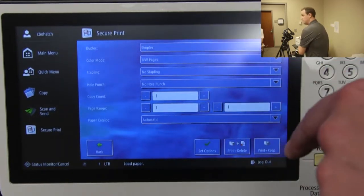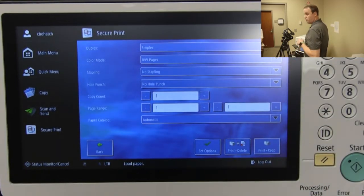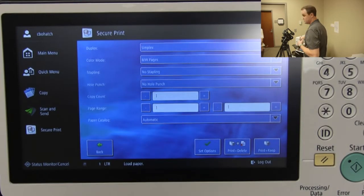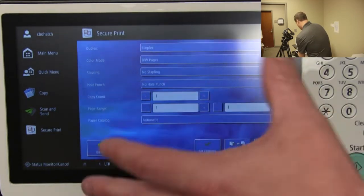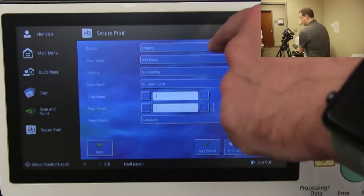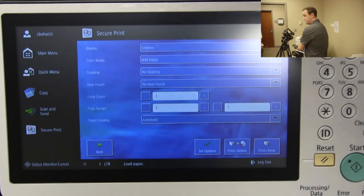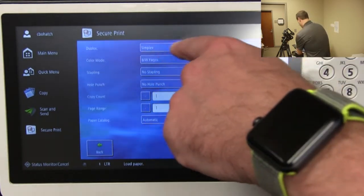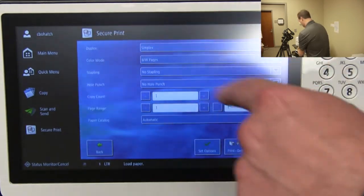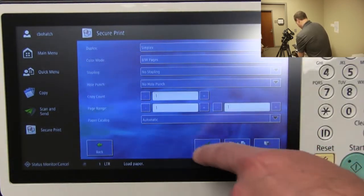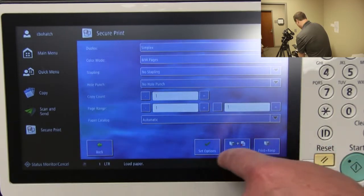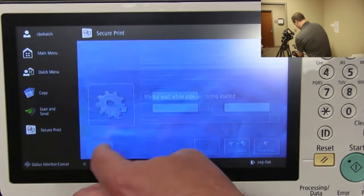You can add stapling on the bigger machines, and hole punch on those as well. The smaller machines just have stapling. You can also change to two-sided printing — it's defaulted to single-sided, but you can switch to two-sided. Simplex is single-sided, duplex is two-sided. Once you've made your changes, you go to Print and Keep or Print and Delete, whichever you prefer.